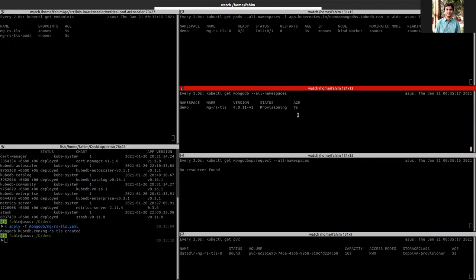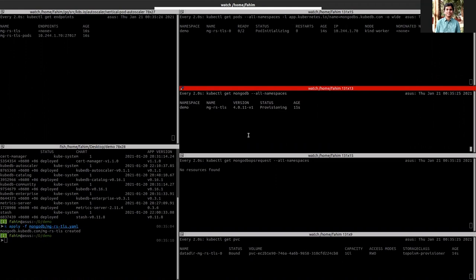So our MongoDB community operator will bring up all the nodes and the KubeDB enterprise operator will set up the certificate and TLS of this database.